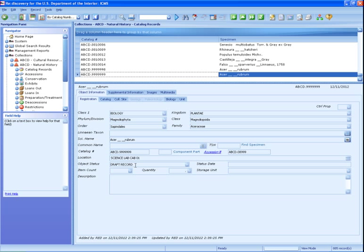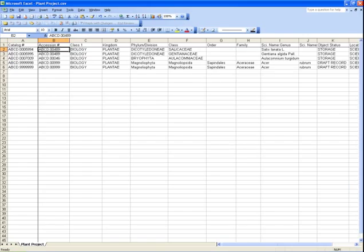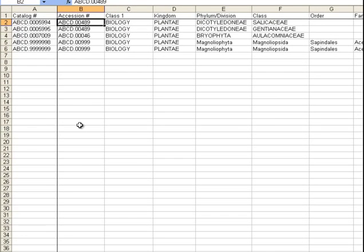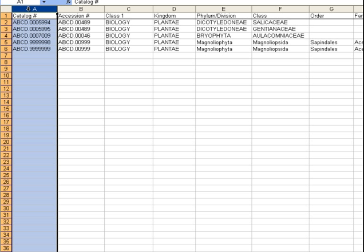Here are some very important things you should check before importing data into ICMS. Catalog number must be the first column in your Excel file. Catalog number is the unique key for each record. If it is not the first column in the file you're importing, the system will not be able to match up records that need to be updated. You should also check the incoming data carefully before importing it to make sure there are no duplicate catalog numbers in the file.